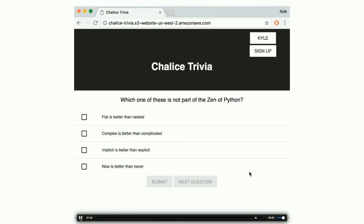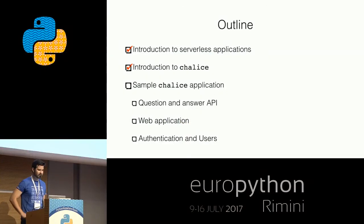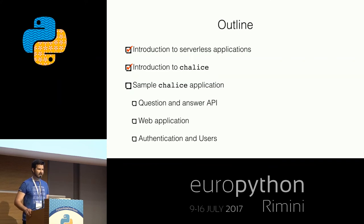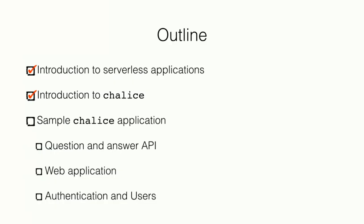That's the gist of the application. There are three steps in writing it: one, the question-and-answer API — getting a question and posting an answer to determine if you're right or wrong; two, the web application portion — specifically the browser logic; and three, authentication and users — handling registration, login, and being able to track user score.